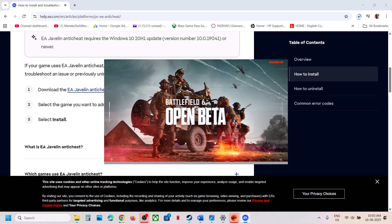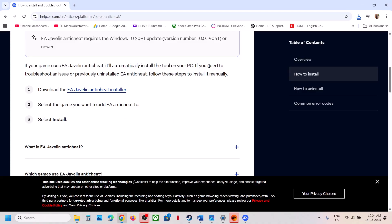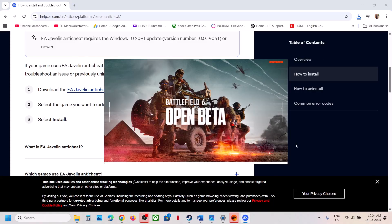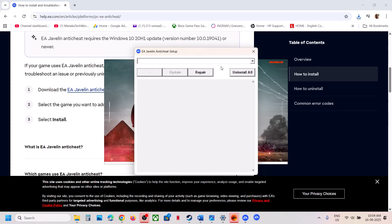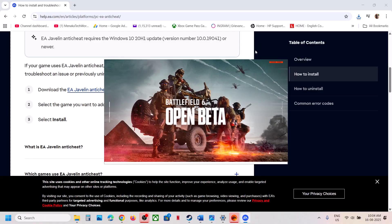Once the download is complete, run the .exe file. After you uninstall it, when you launch the game from EA App or Steam, it will reinstall EA anti-cheat and that should fix the problem. If you installed EA anti-cheat manually, click on that file, click Yes to allow, then repeat the same process: click on Repair, select the game folder, and launch the game. If that does not work, you can uninstall and then relaunch the game and check.